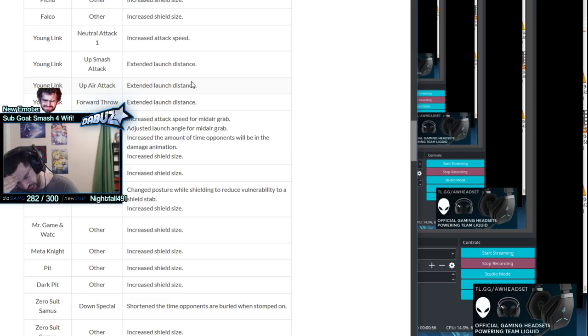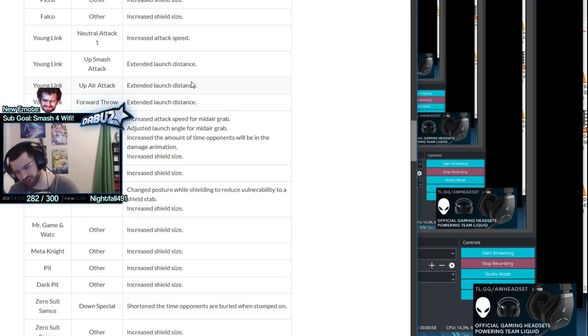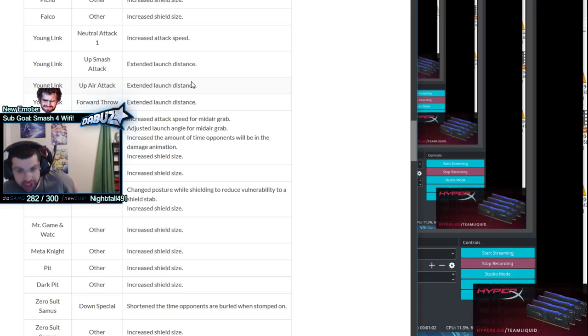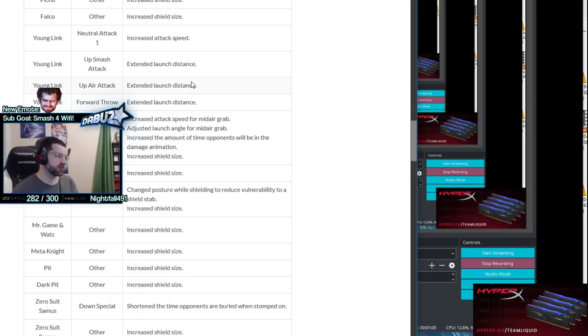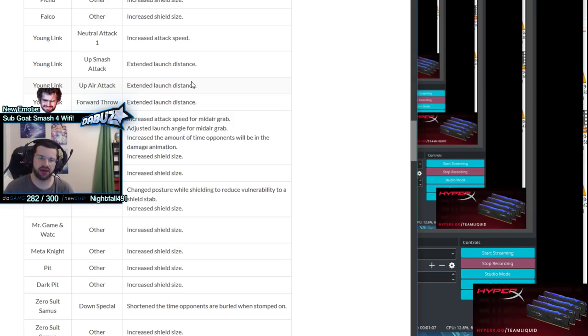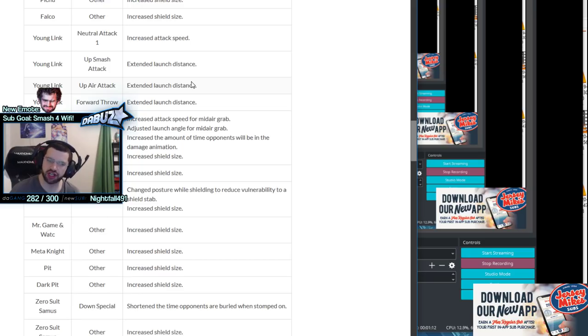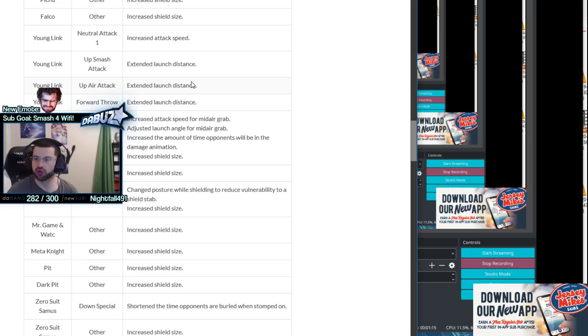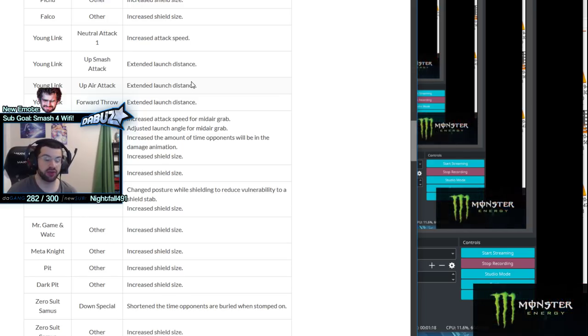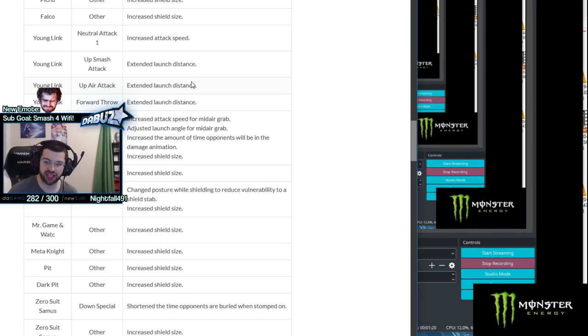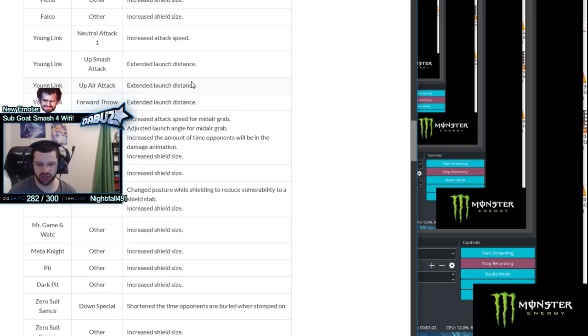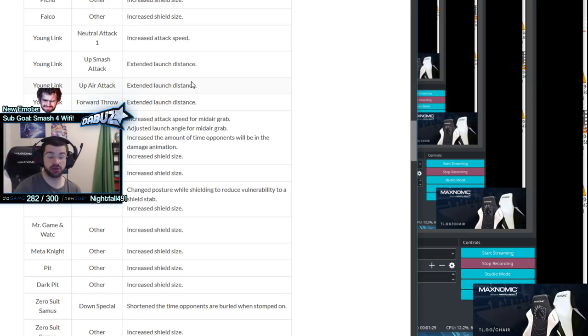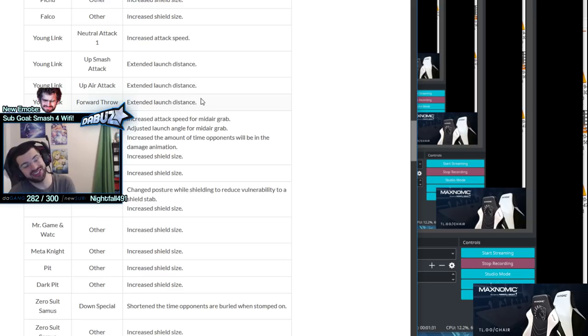That move is already a good combo ender, not gonna be like nair up smash kill combo anytime soon, but it's a good edgeguard option, tech chase option, ledge trap option. Up air kills earlier - that was already a very good up air for killing, catches landings, you can combo into it. I'll be scared if there's like bigger windows to kill with this.